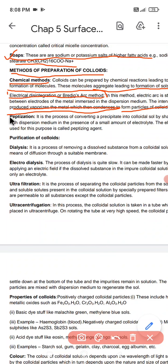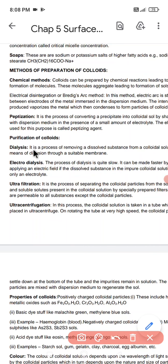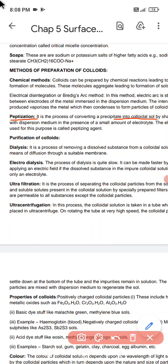Another method is peptization. Peptization is the process of converting a precipitate into the colloidal sol by shaking it with the dispersion medium in the presence of a small quantity of an electrolyte. The electrolyte used for this purpose is called the peptizing agent.